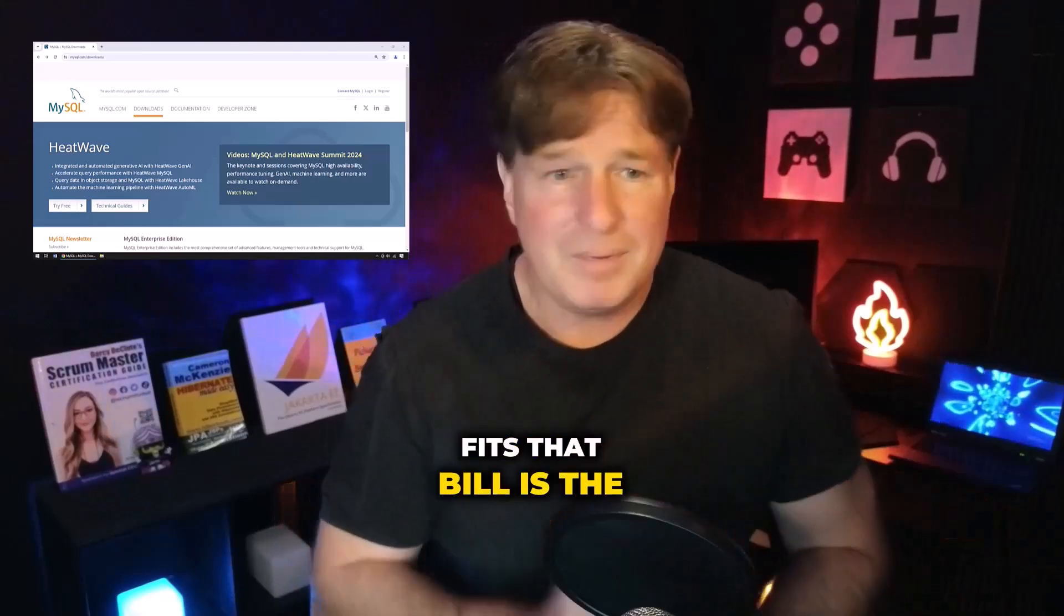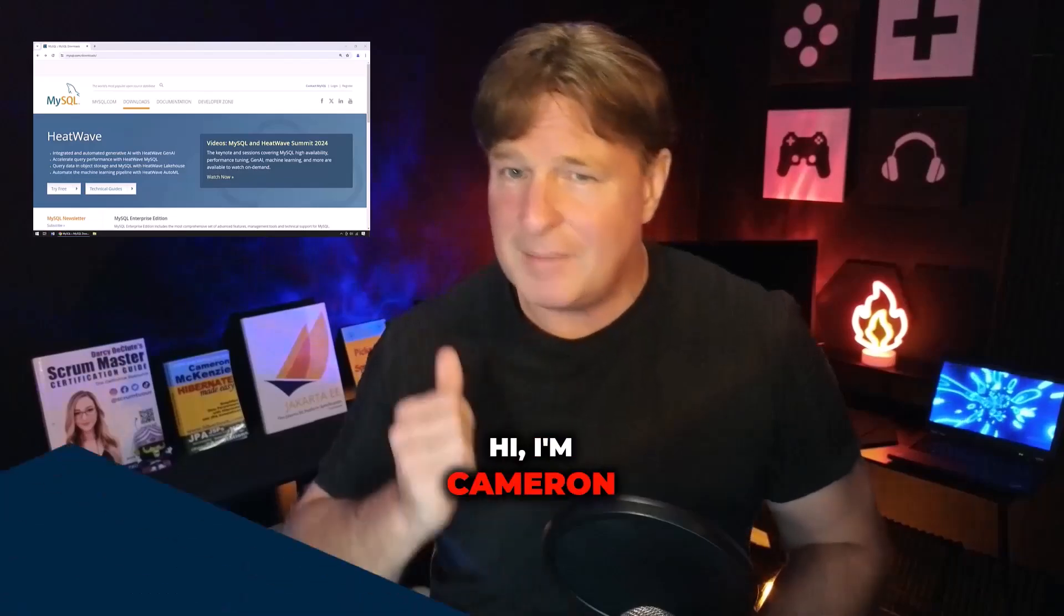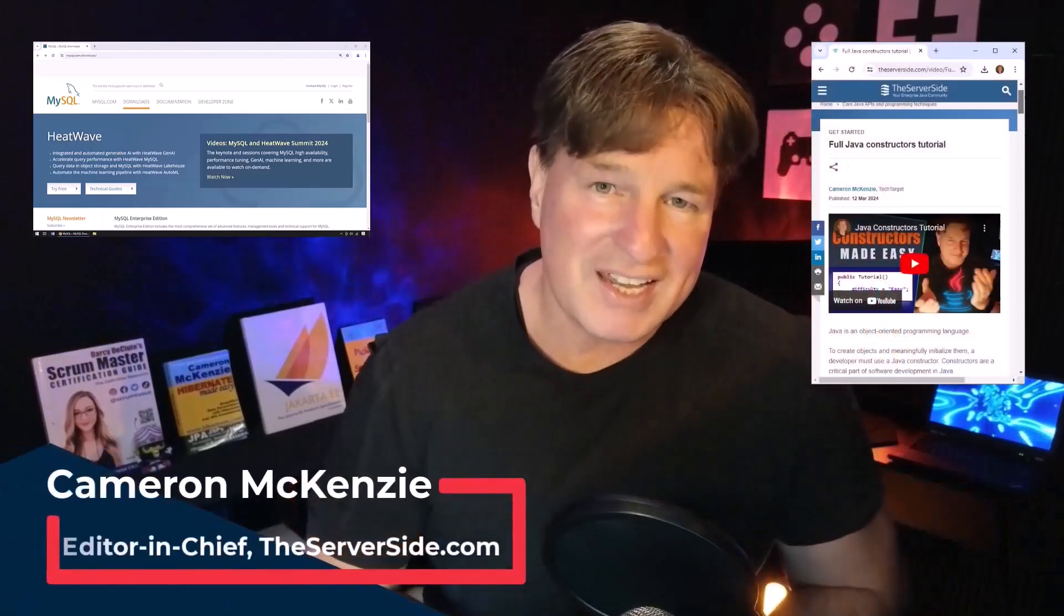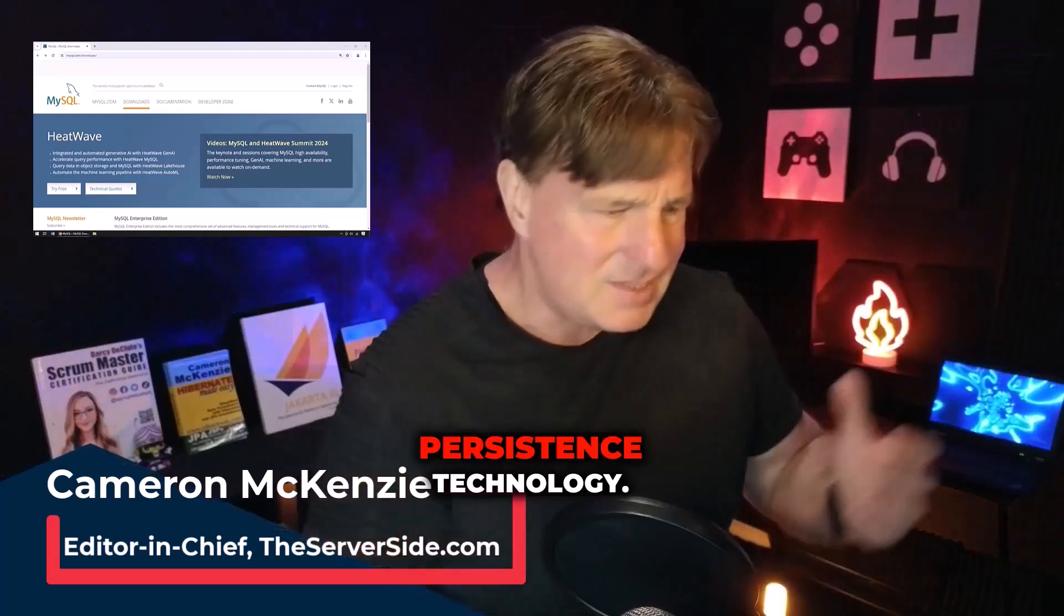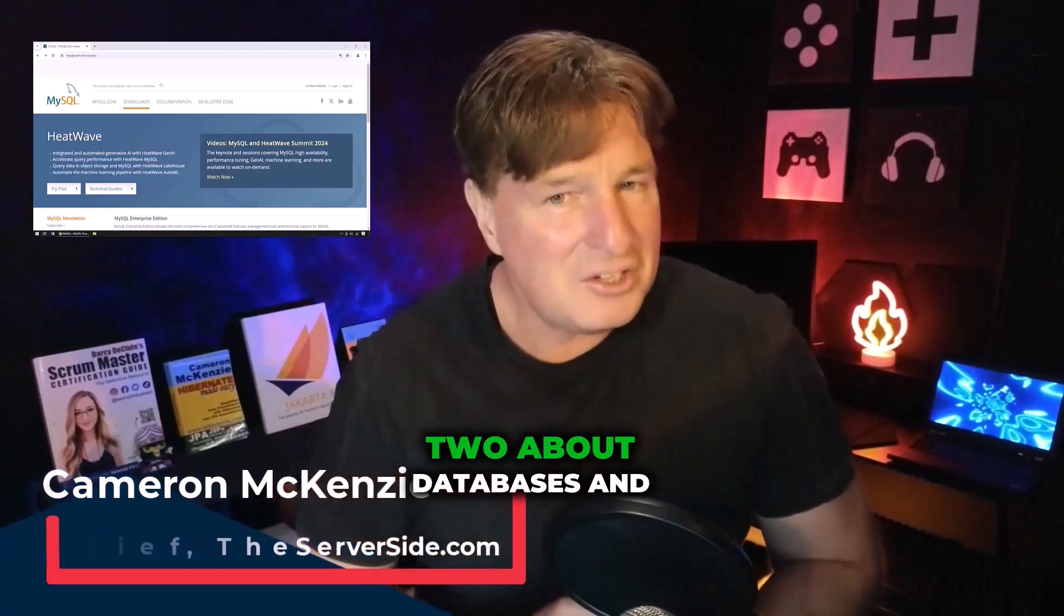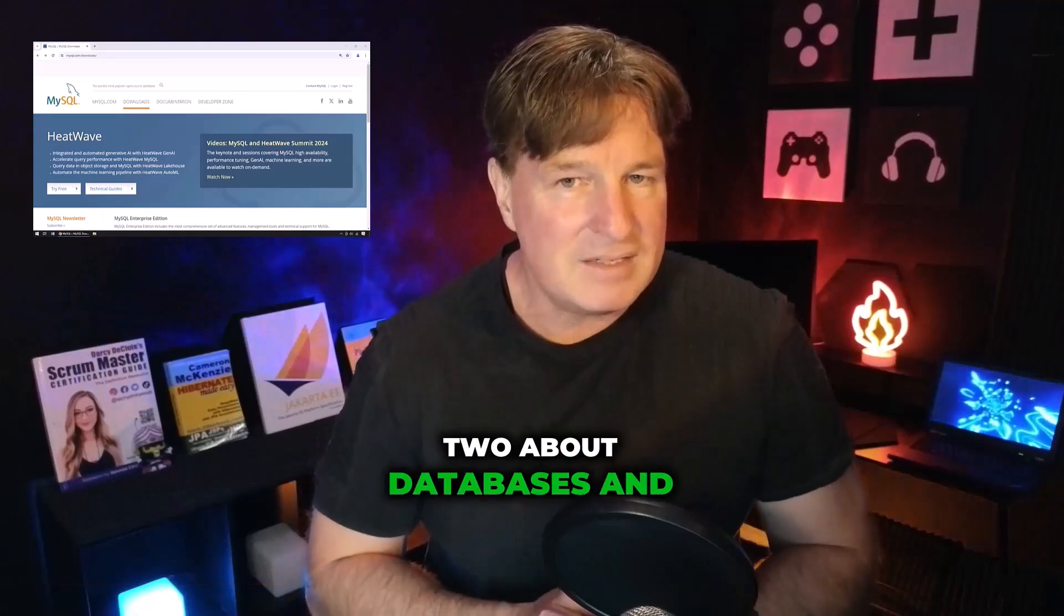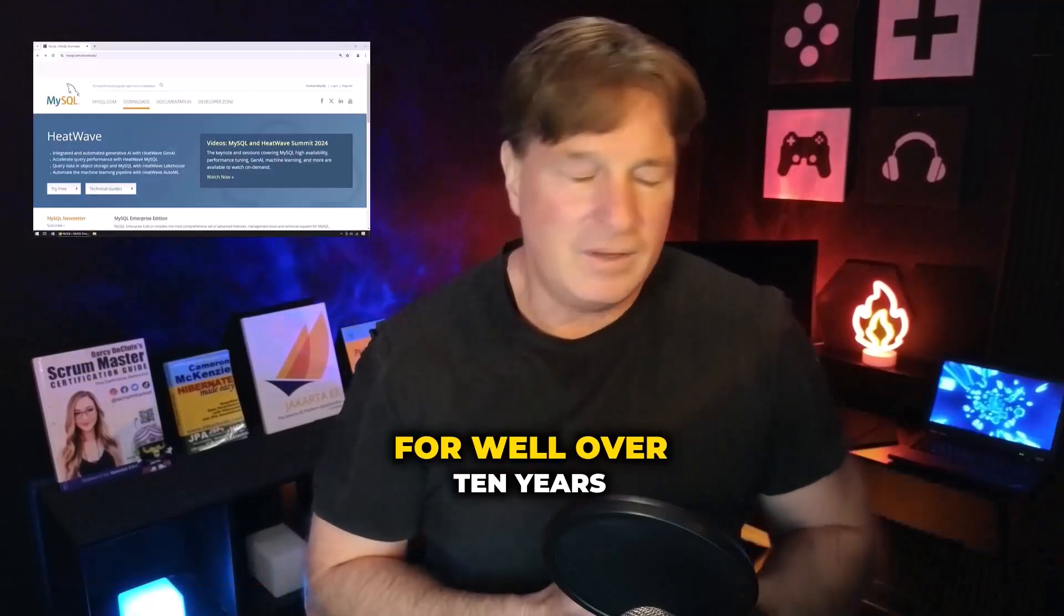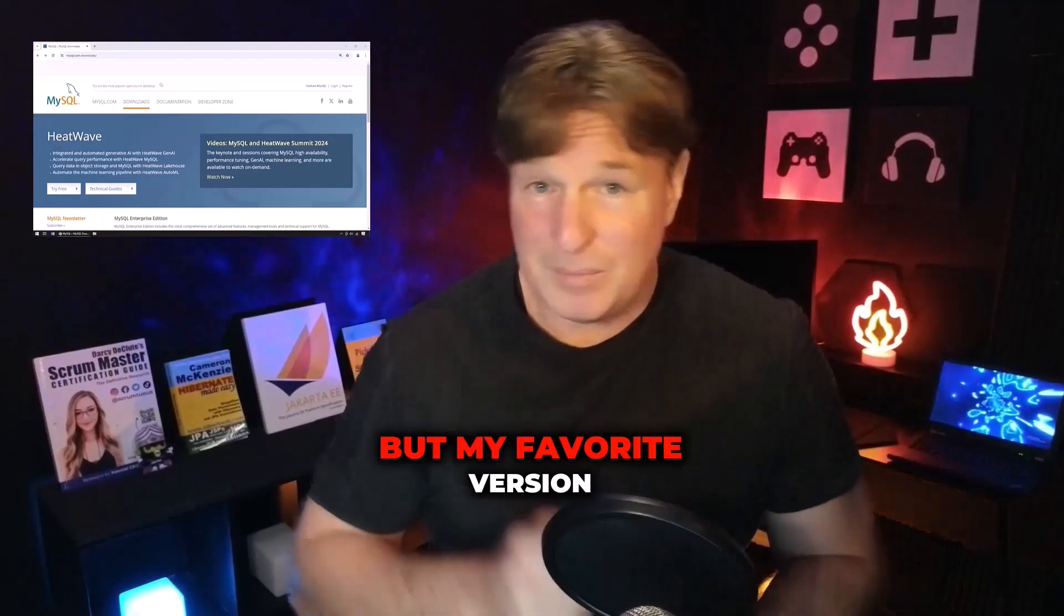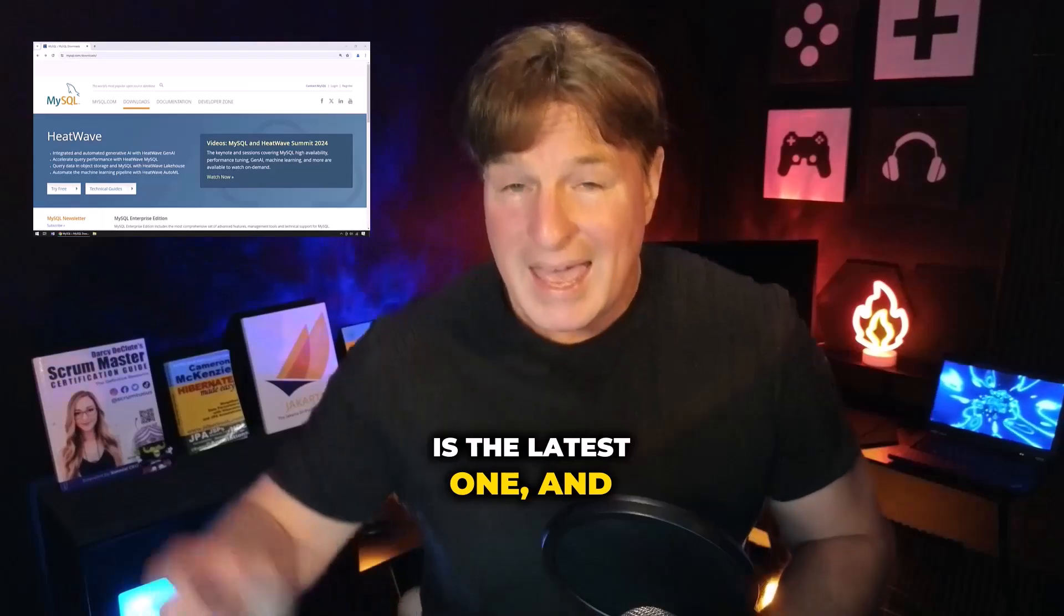Hi, I'm Cameron McKenzie, I'm the editor-in-chief over at TheServerSide.com. I'm the author of Hibernate Made Easy, a persistence technology, so I know a thing or two about databases and I've been using MySQL for well over ten years right now.